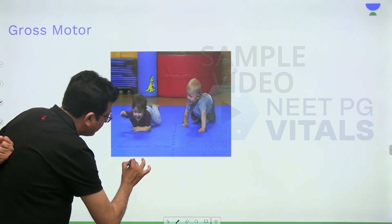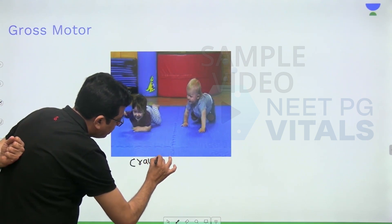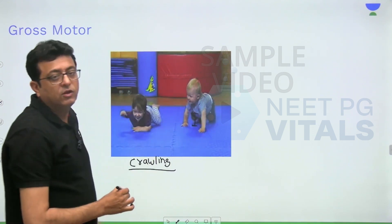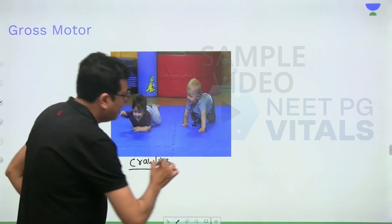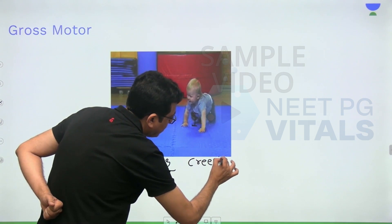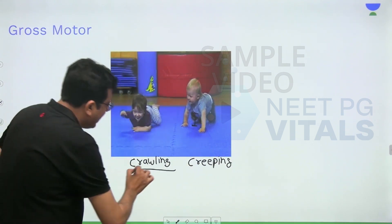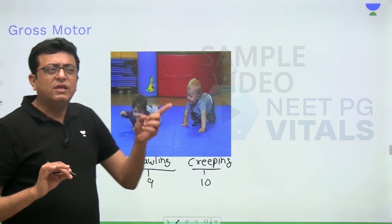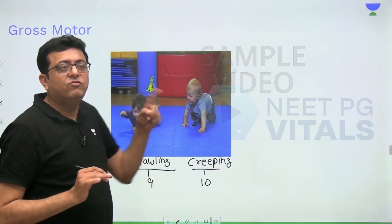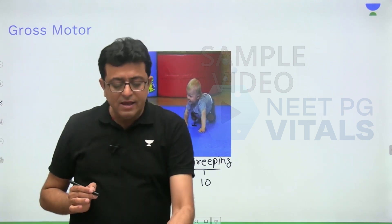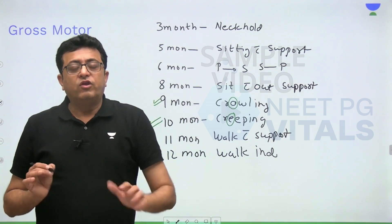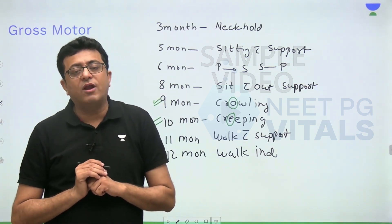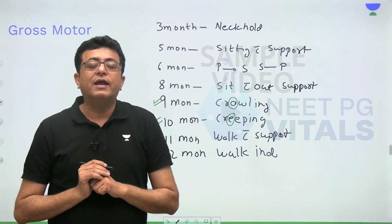You can see in the picture: when the front of the body touches the floor, that is crawling at nine months. When the front is above the floor, that is creeping at ten months. If you forget the order: C-R-A comes first in the alphabet so crawling is at nine months; C-R-E comes later so creeping is at ten months. Full summary: three months neck hold, five months sitting with support, six months prone to supine and supine to prone, eight months sitting without support, nine months crawling, ten months creeping, eleven months walk with support, twelve months walk independently.